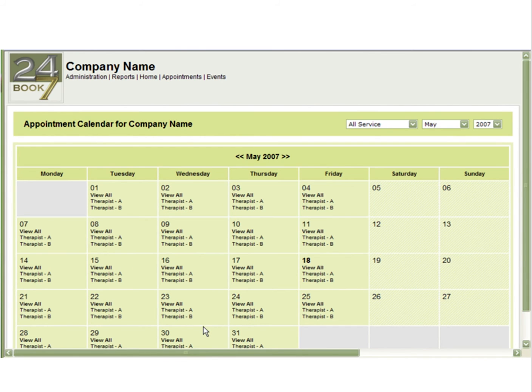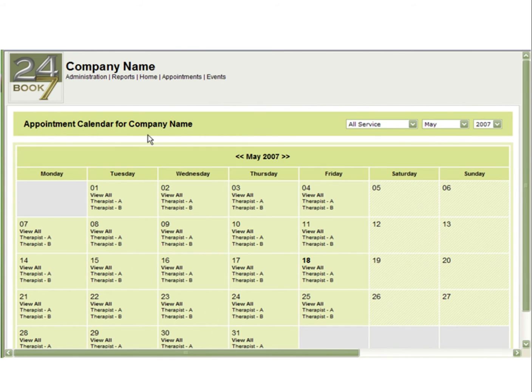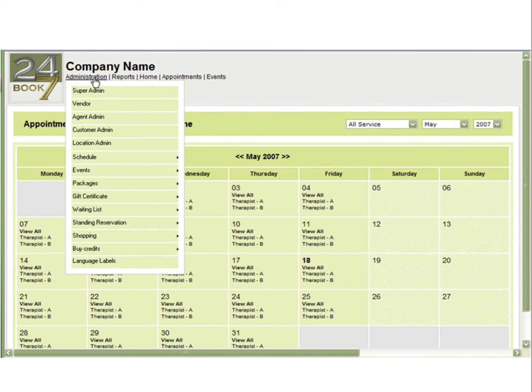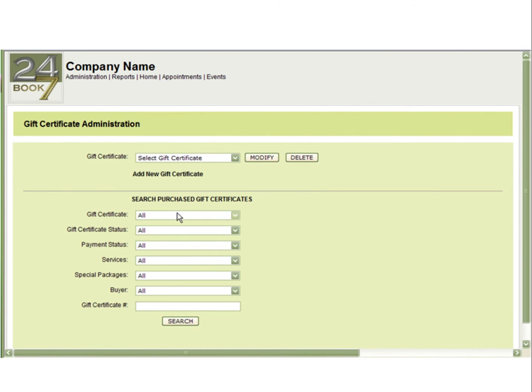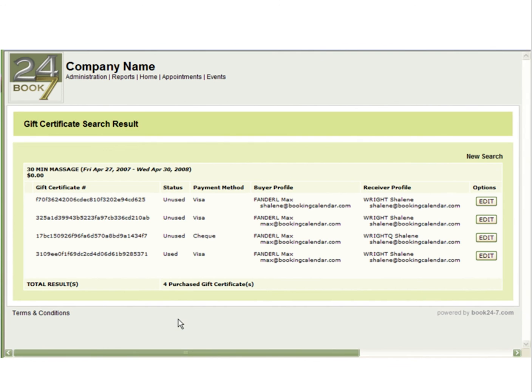To view all purchased and used gift certificates, you will return to administration, gift certificate, and gift certificate admin. You can use any of these parameters to narrow down your search, or just select search to view all. You can now see that there are four gift certificates, three unused and one used.